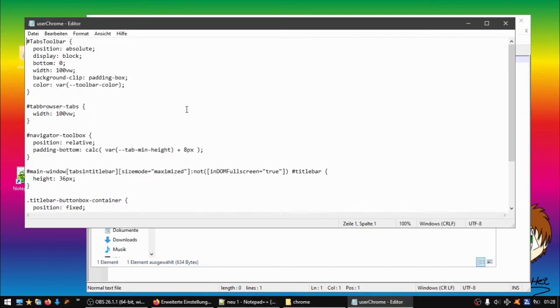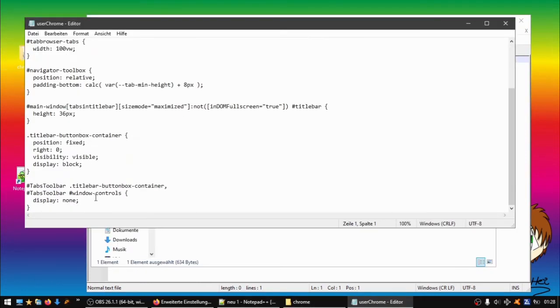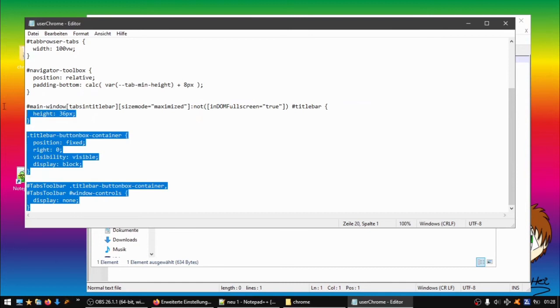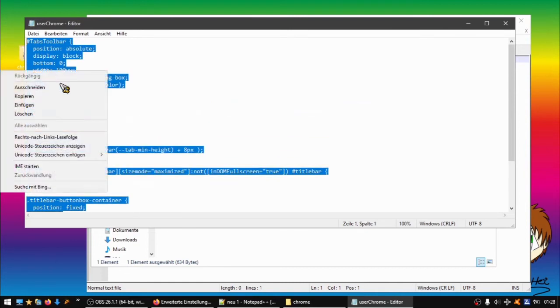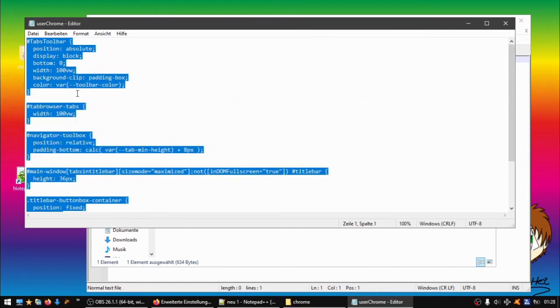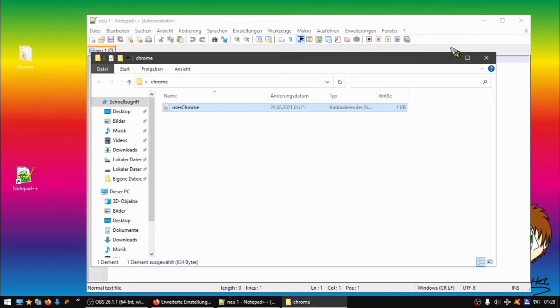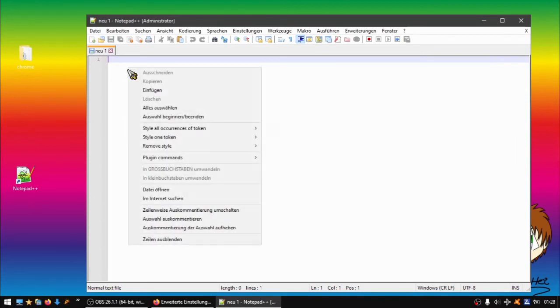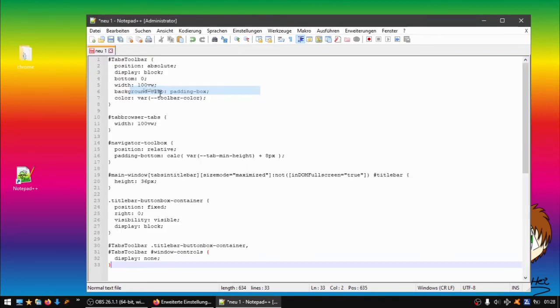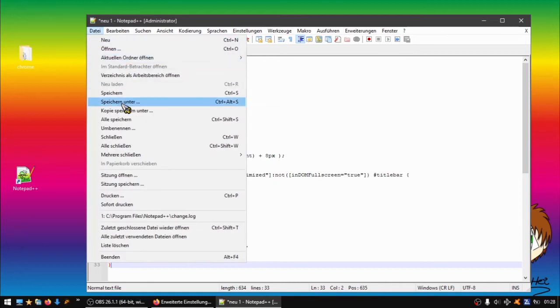There's a code I will also put in the description or somewhere else that you find it. So it's the code you copy now into that file, so copy paste.